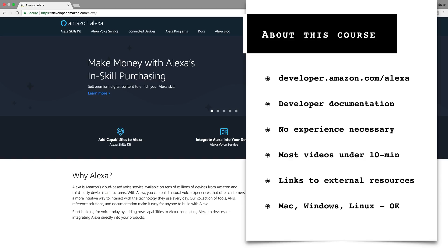The jumping off point for getting started with Alexa development is the Alexa Developer Portal, and it's located at developer.amazon.com slash Alexa.